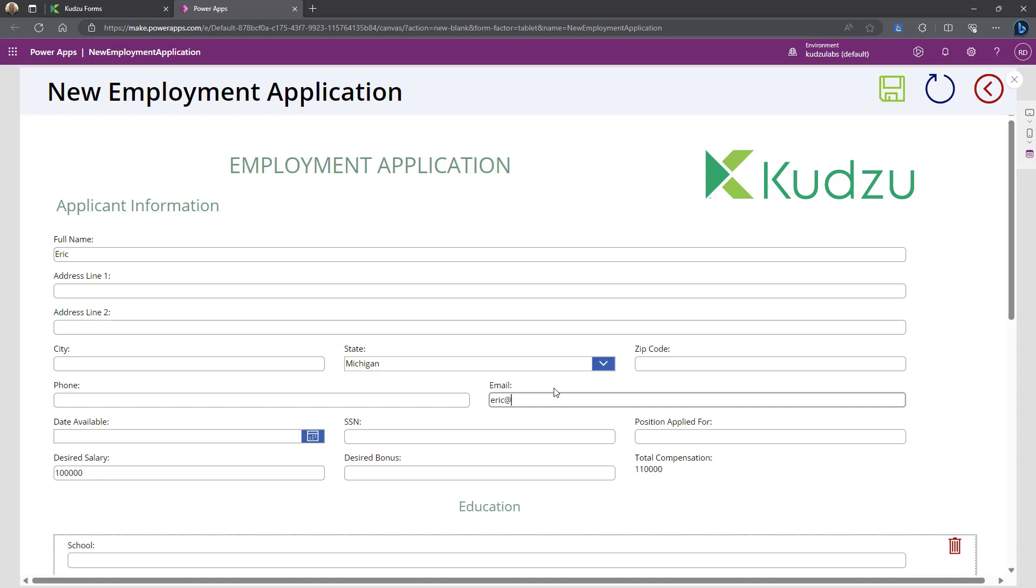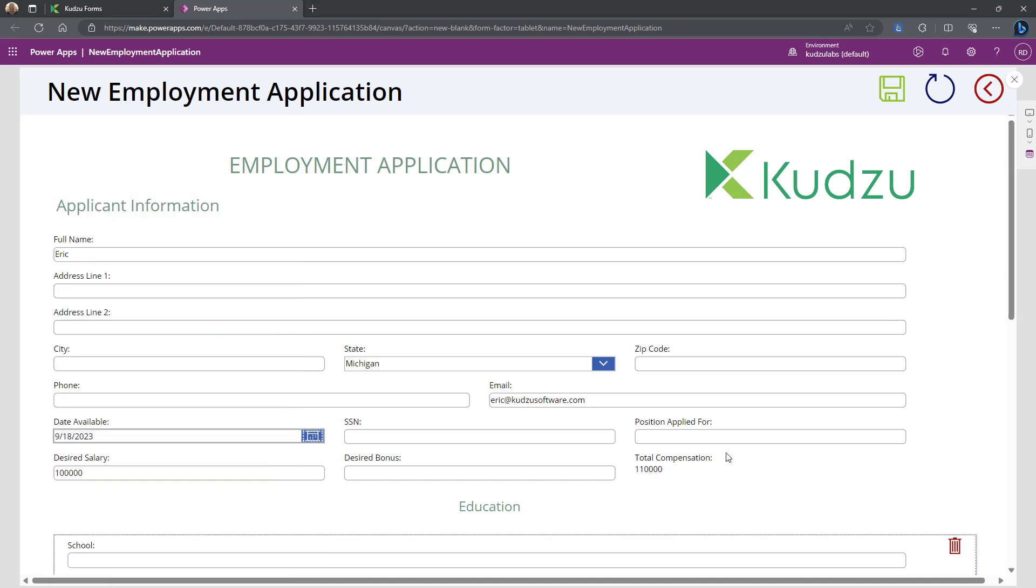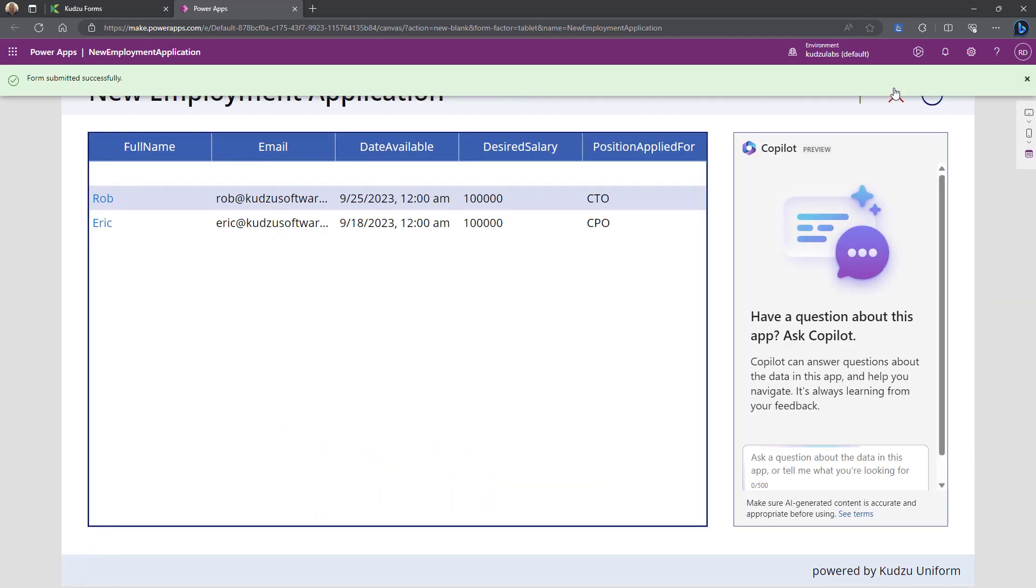Let's see. Eric. He's available on the 18th. He wants to be the CPO. That looks good.